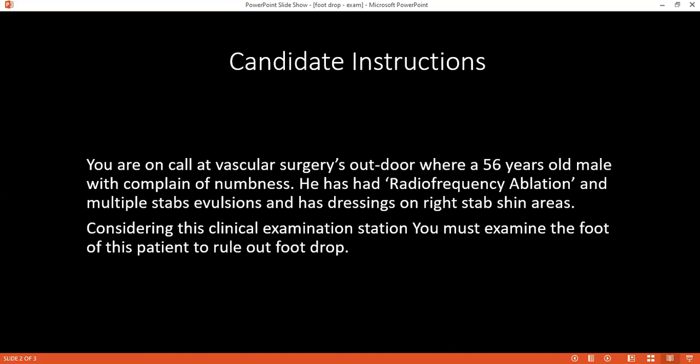So now we're going to check coordination. If you could kindly take the heel of your right leg and run it down the shin of your left leg, please. And if you could do the same with the other leg.